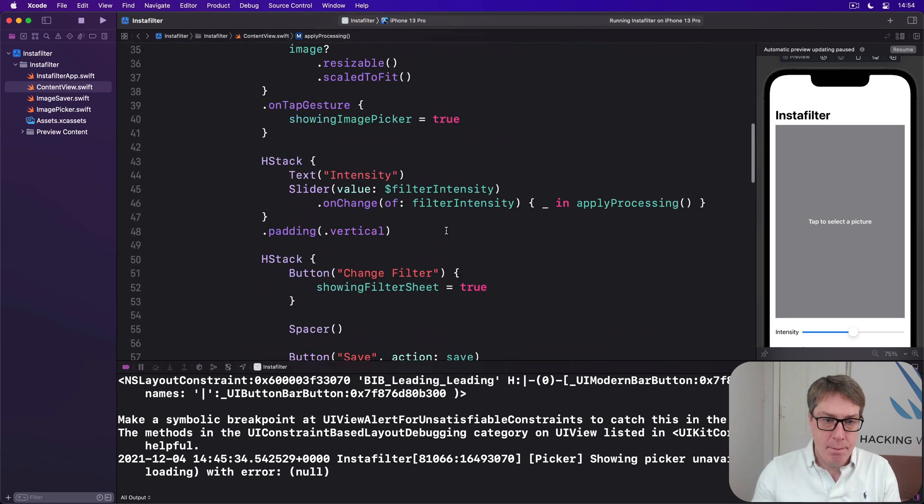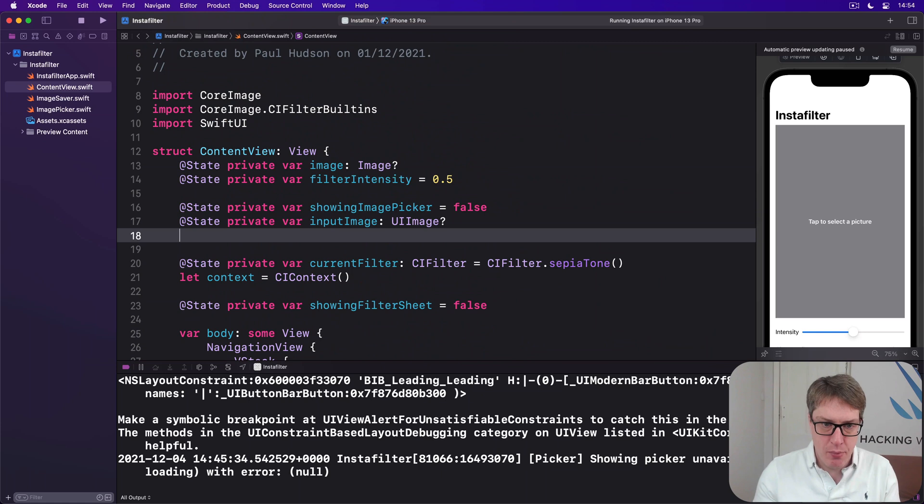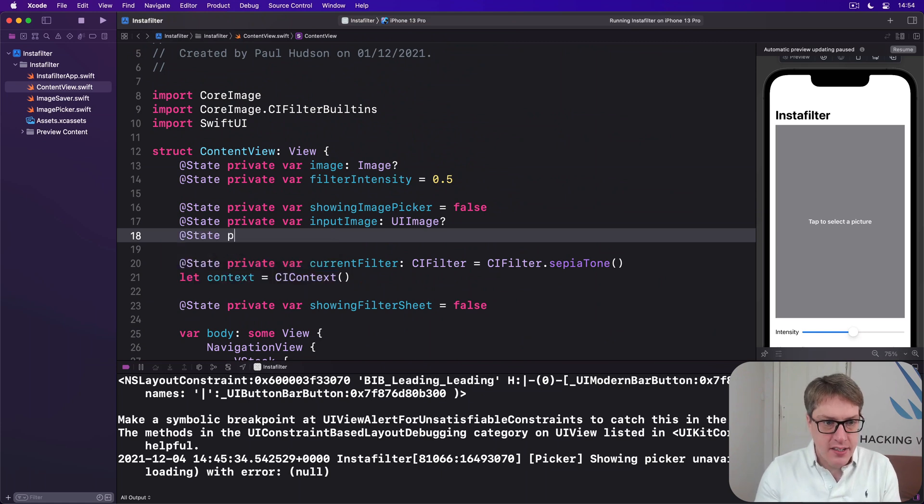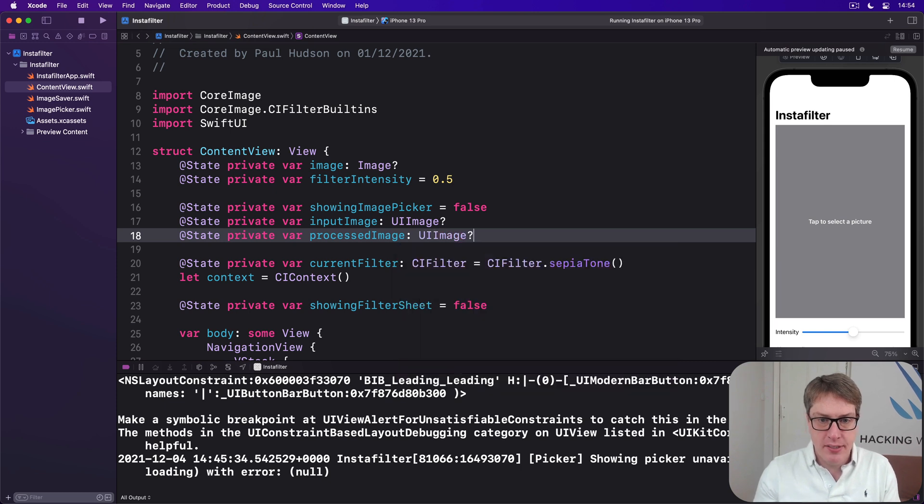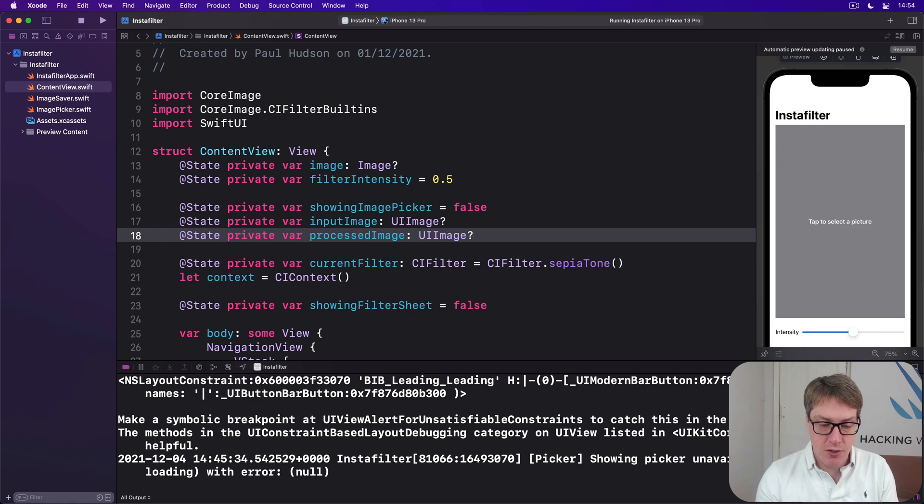So up here, you want to add a new property. It doesn't really matter where, up next to the input image is fine. @State private var processedImage is a UI image. This is the one that's been processed with their filter settings, and their intensity slider, and so forth. And that's the one we're going to save. We'll write that one out.